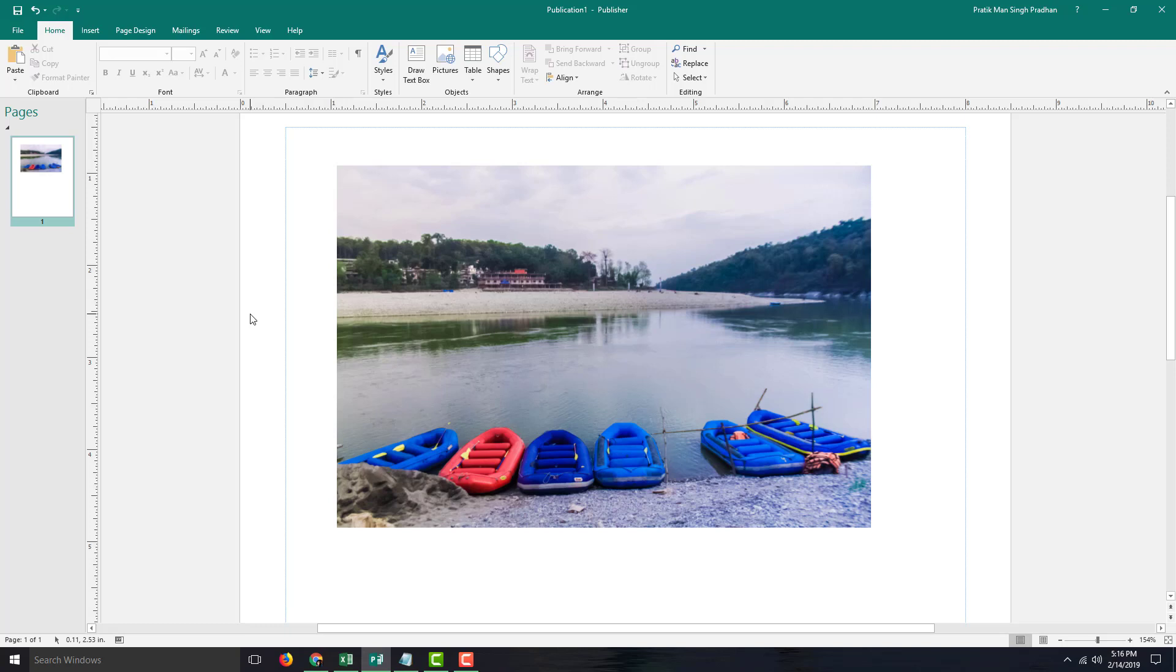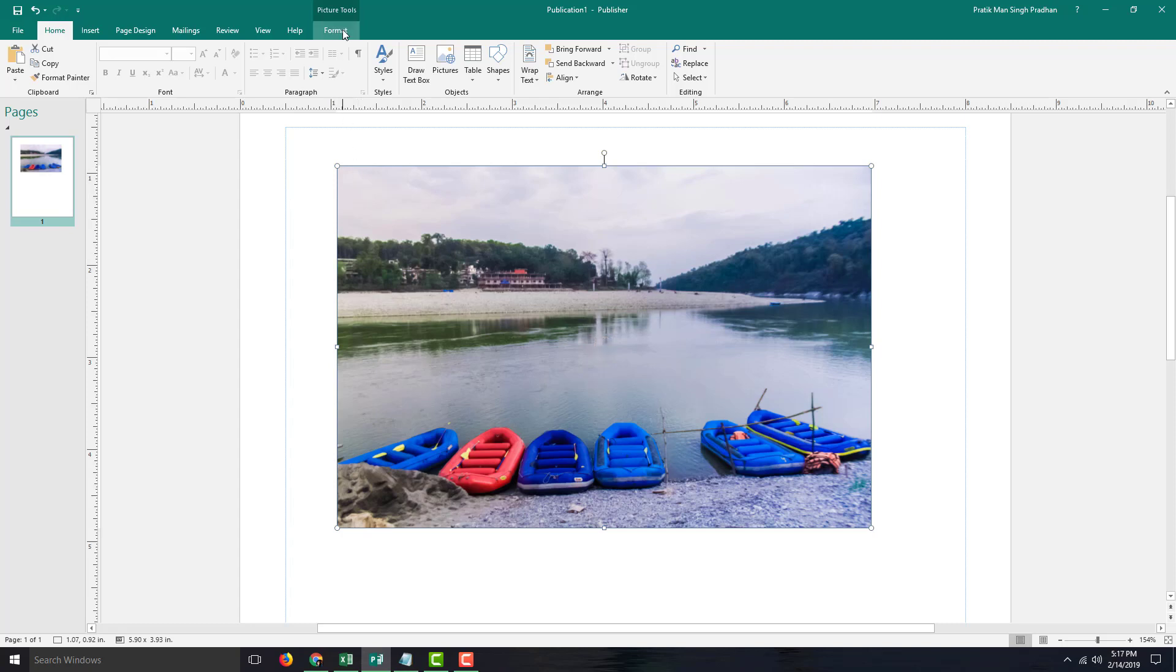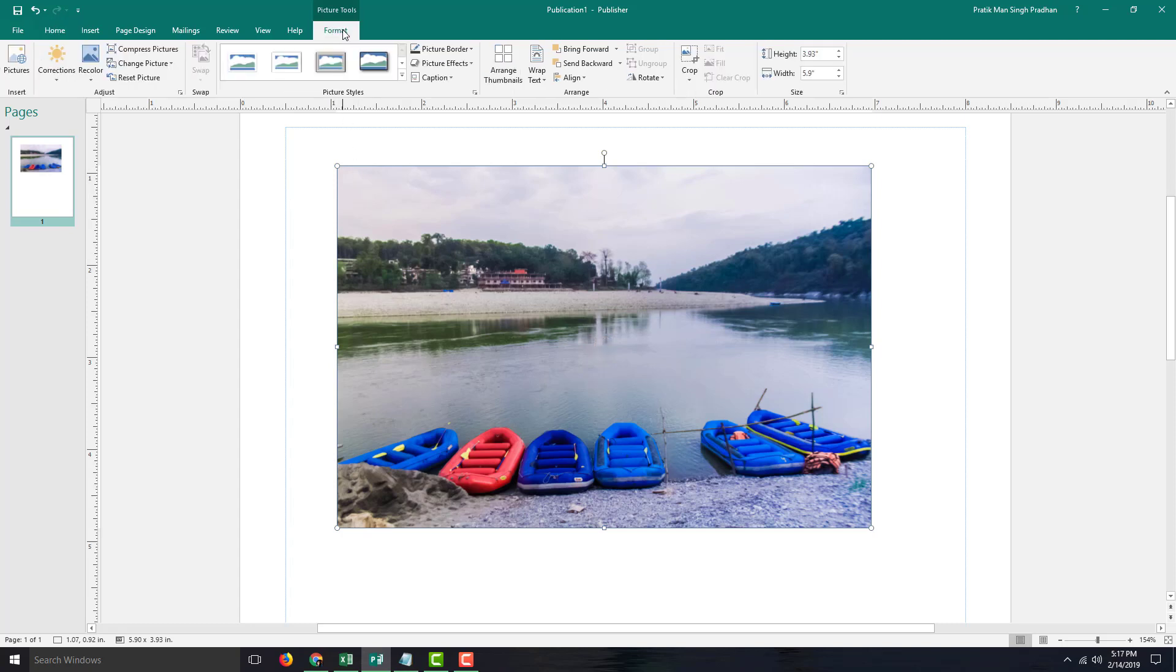Microsoft Publisher gives you easy tools to insert captions right away in the picture. In order to do that, I'm going to click the picture and go into the format menu.